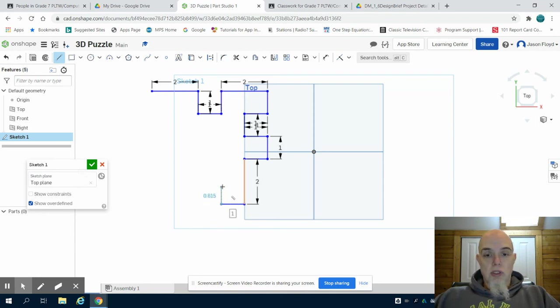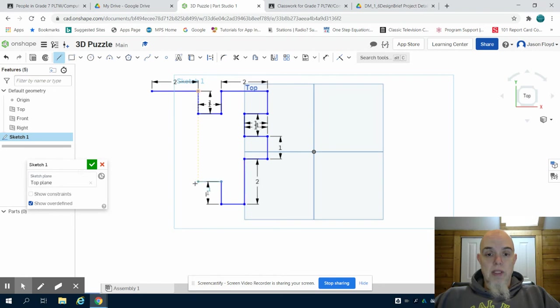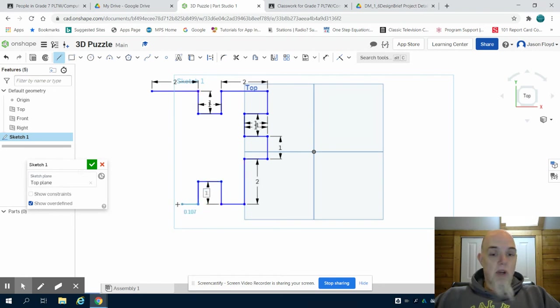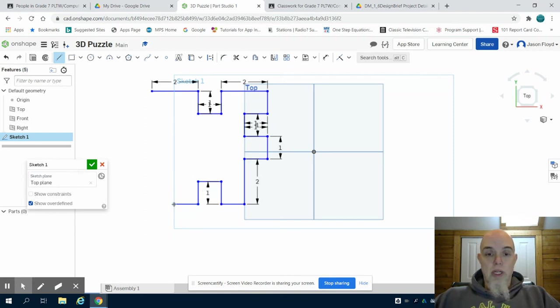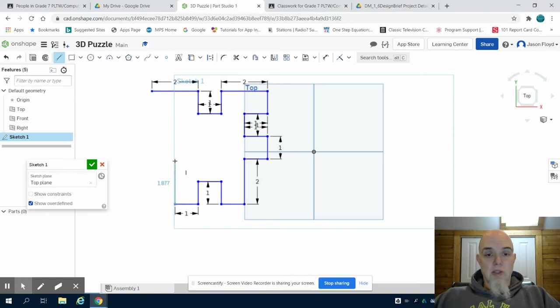You can also notice that as I begin to build my piece, I can use the dimensions of the lines that I've already drawn to make it go quicker. I can see that dotted line that allows me to line up those pieces.